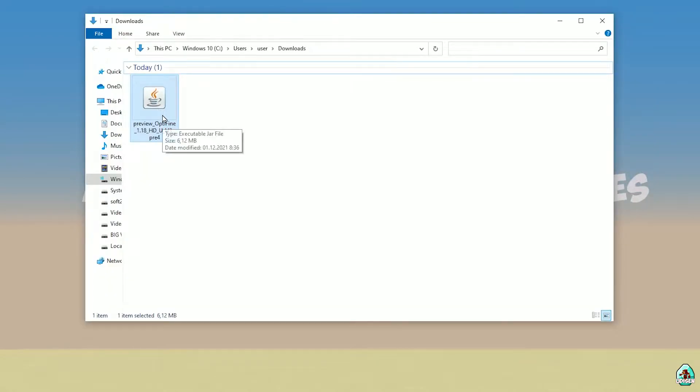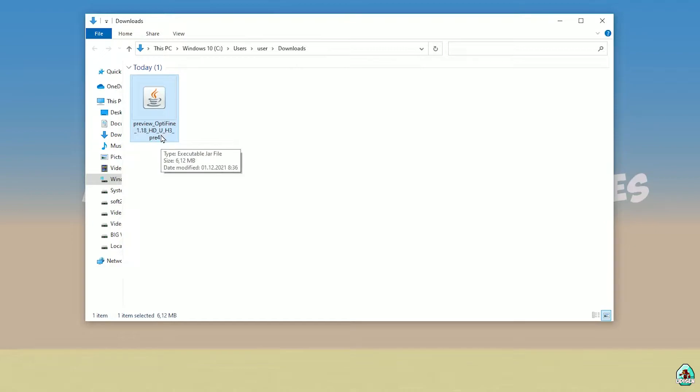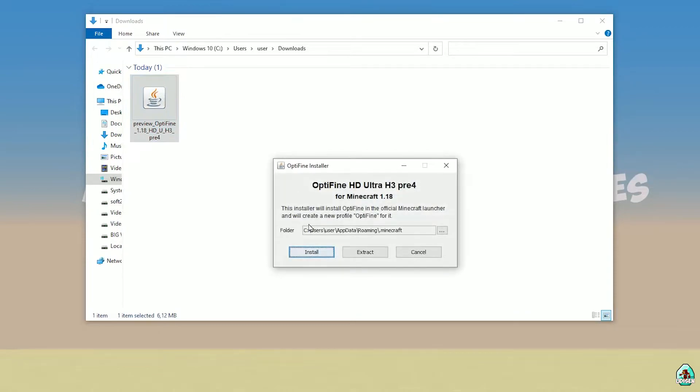Find Optifine.jar file with the right version. If you install for Minecraft 1.18, download Optifine for Minecraft 1.18. For Minecraft 1.18.2, for example, choose download Optifine 1.18.2 and so on. Double click, install.